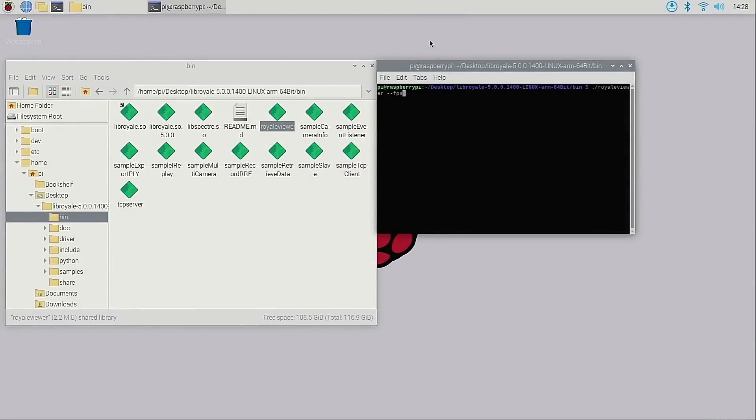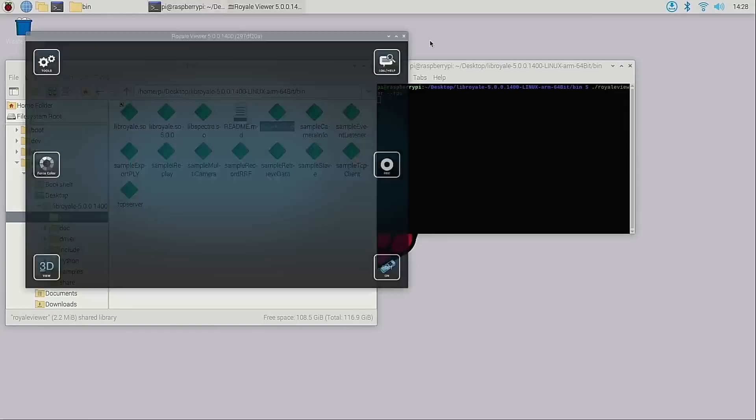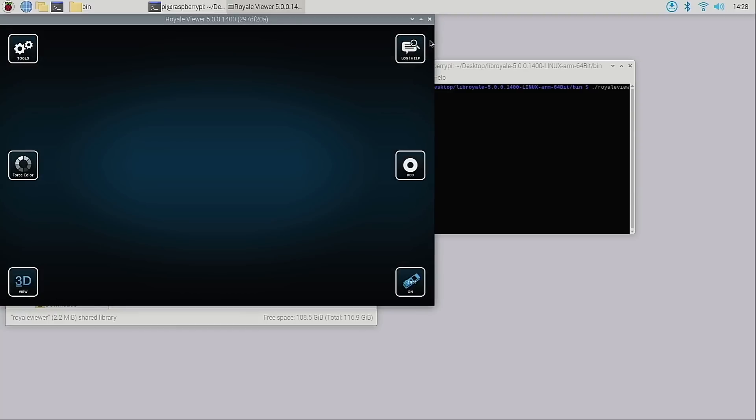After rebooting we're now ready to capture some 3D data using the Flex 2. Let's use Royale Viewer to visualize some live data. This application can be found in the bin directory of the Royale SDK.